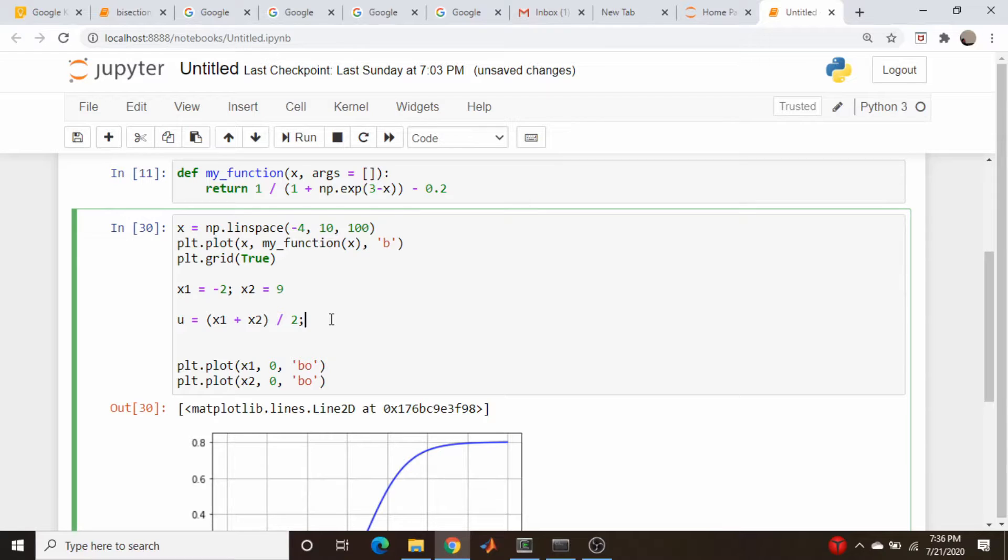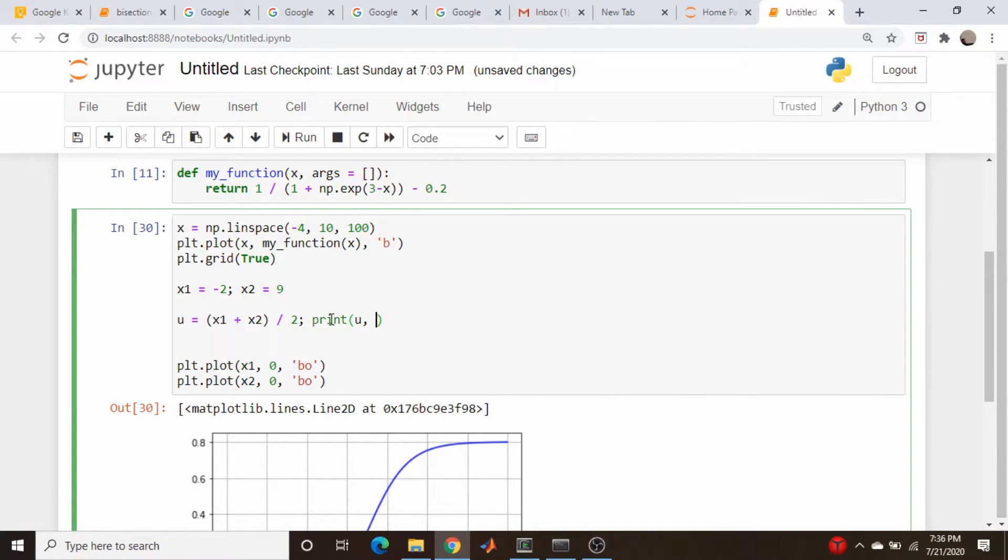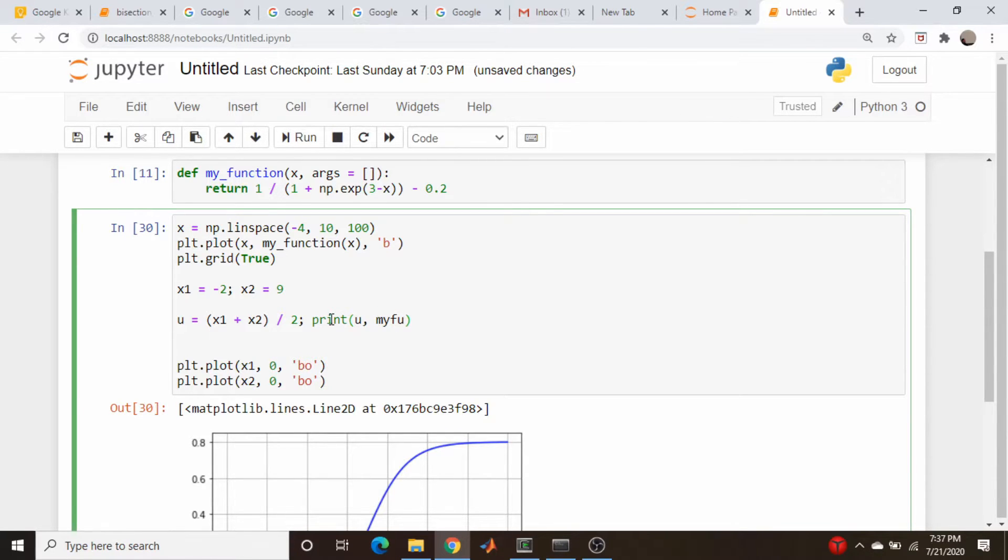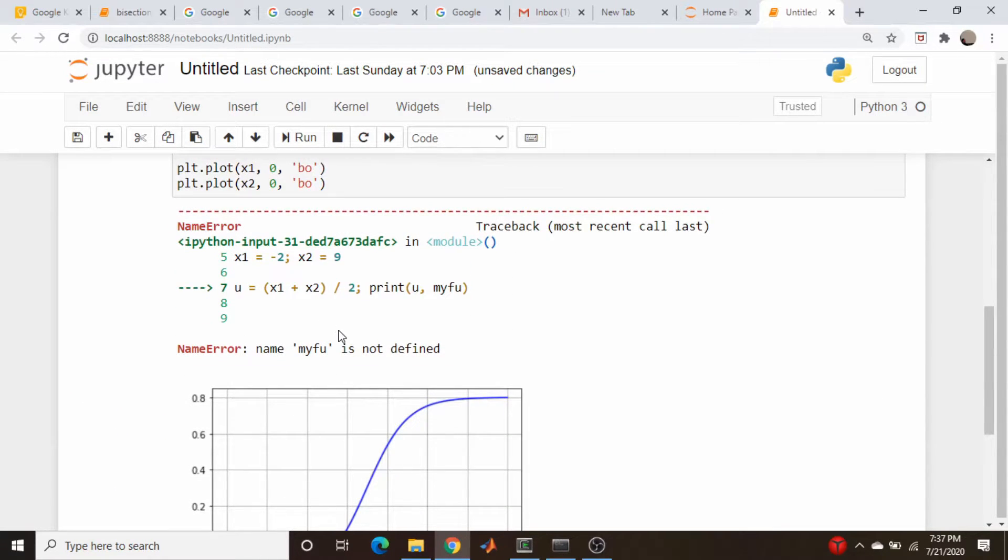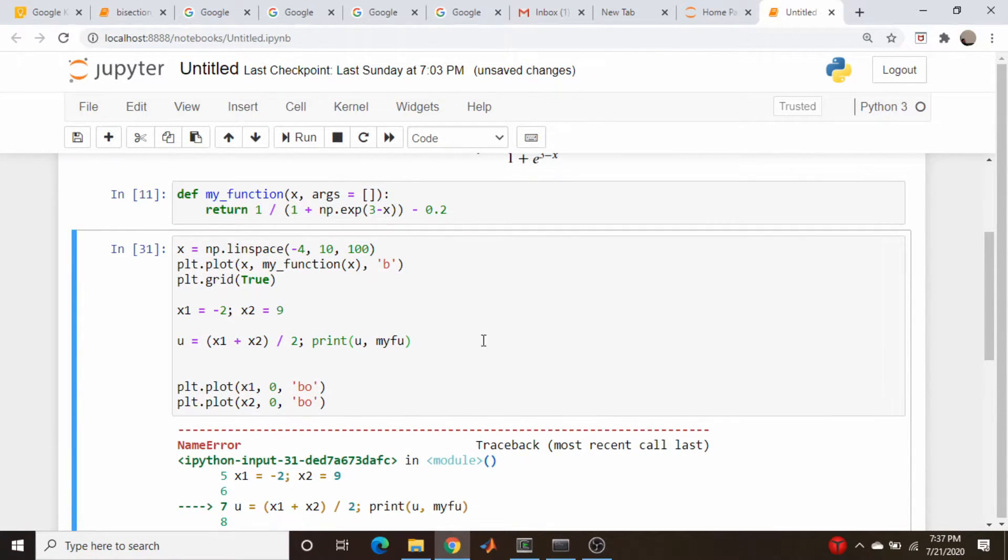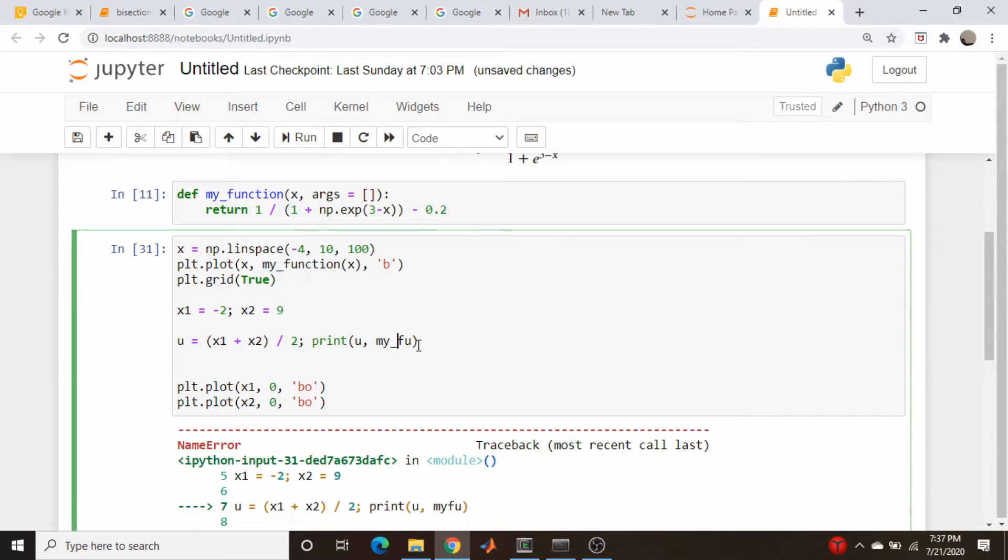And then we will print out the value of u, so print u, and we will also print out my function evaluated at u. So let's do that. Error. My fingers are faster than my brain. Let's come down here, let's fix this. My function evaluated at u.